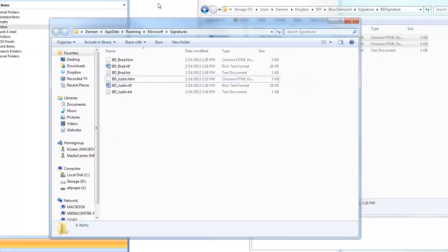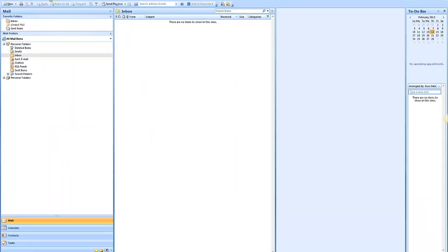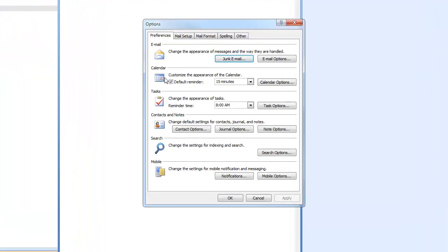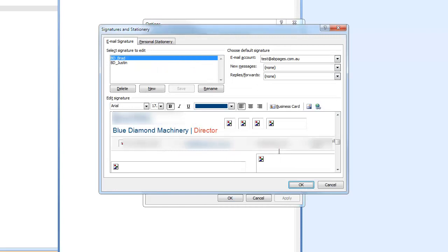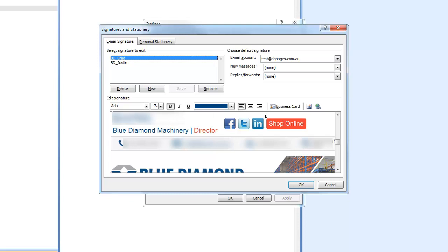Now, when we go into Outlook, we go Tools, Options, Mail Format, Signatures. We've got one for Brad. We've got one for Justin. Don't worry about the images, they'll be loading from a server. So they may have a little tiny delay.